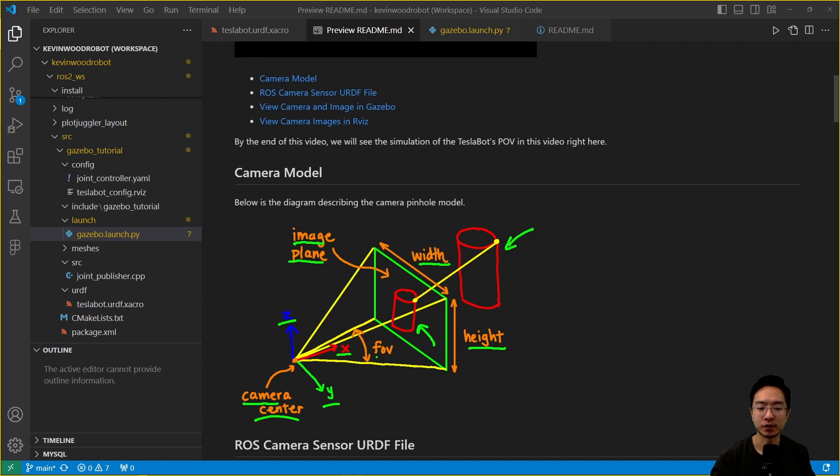We also have what's called the field of view. This field of view is the angle that describes how much of the view that it's looking at.